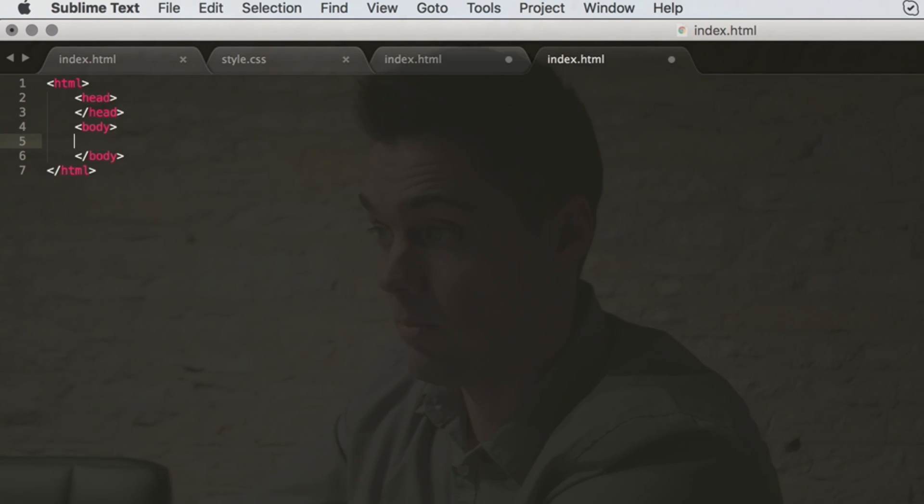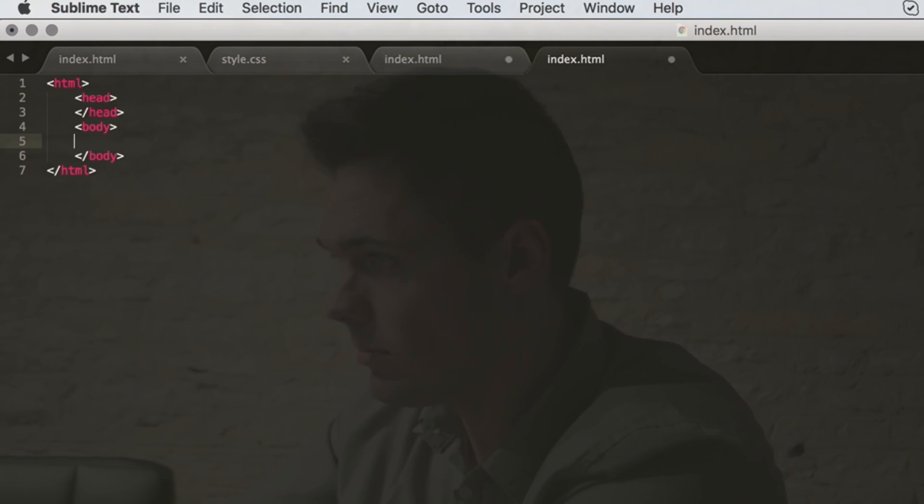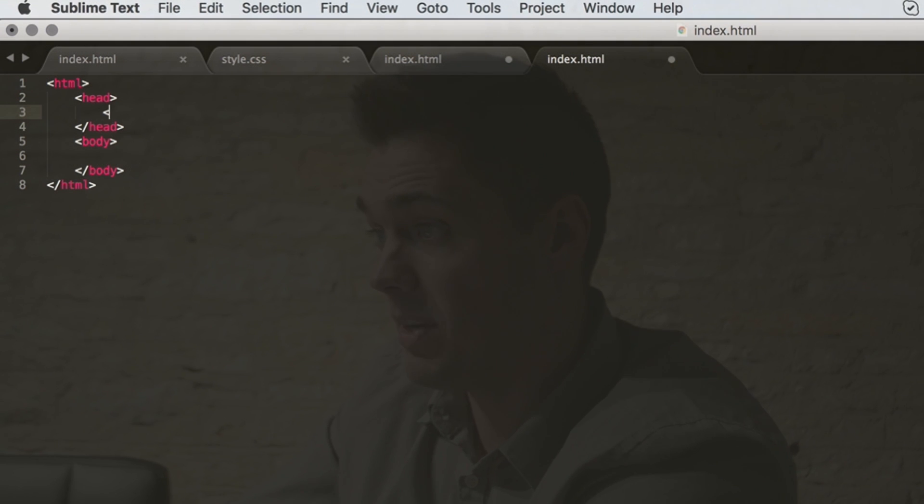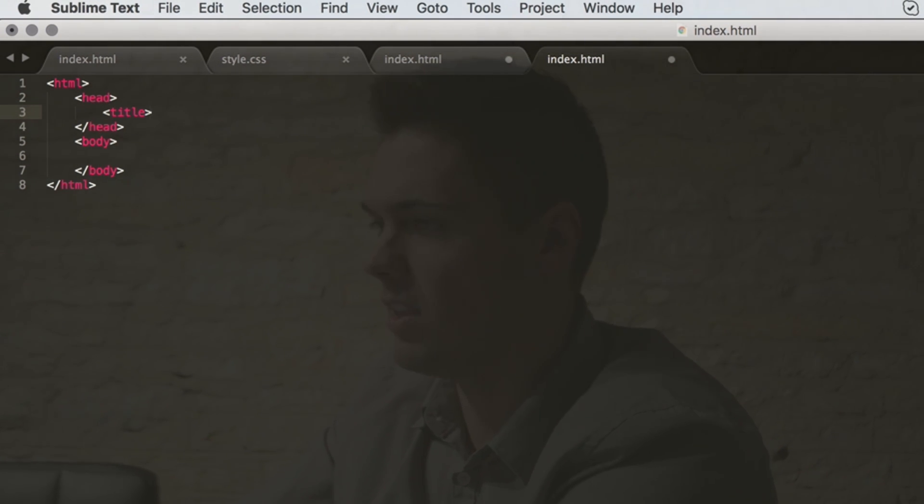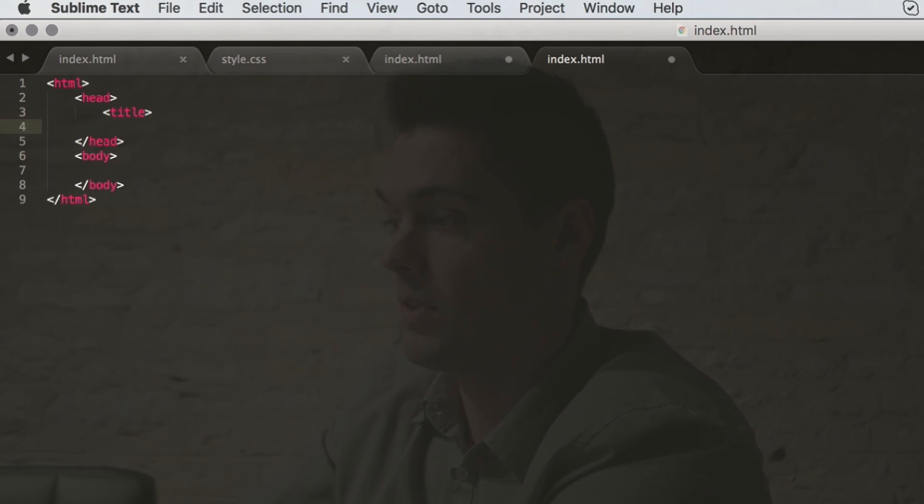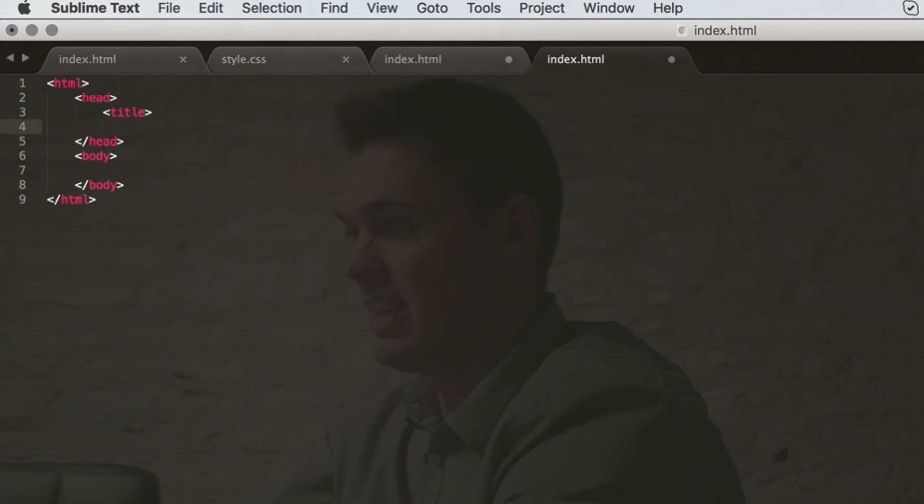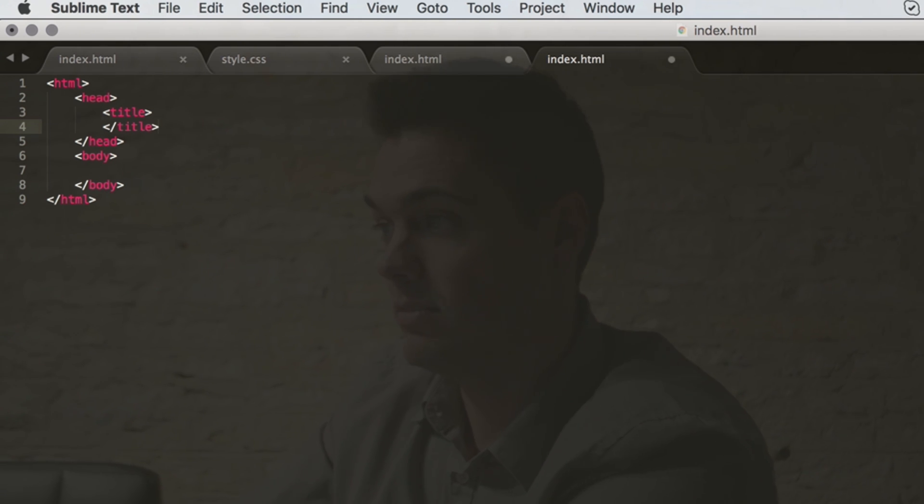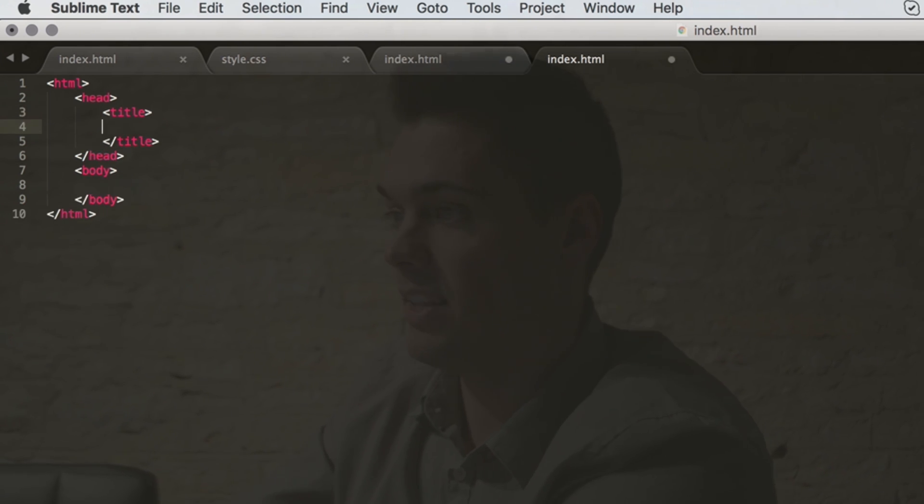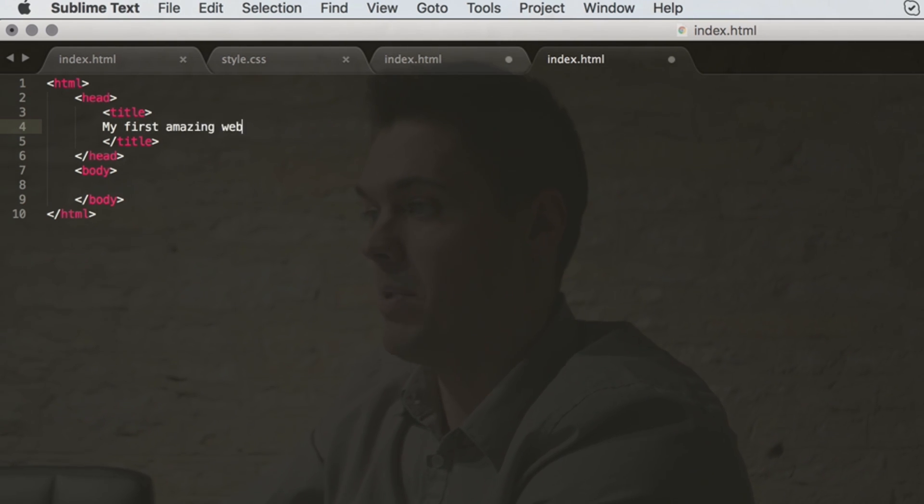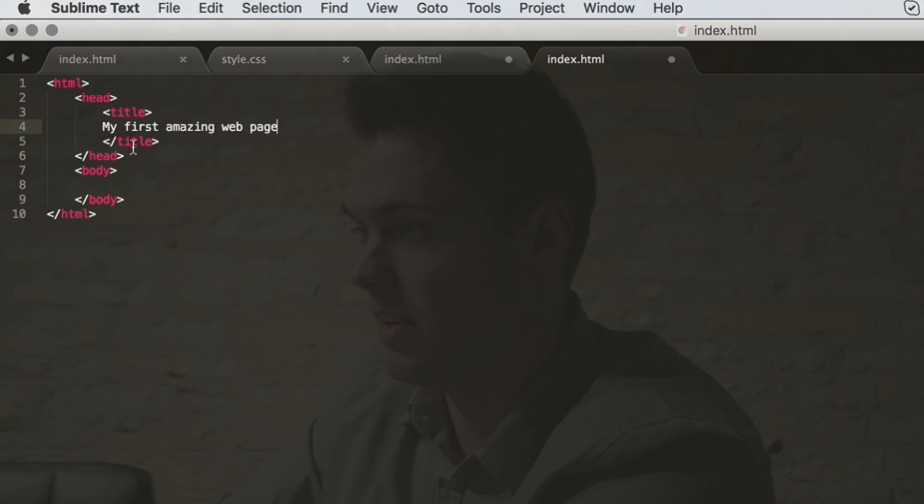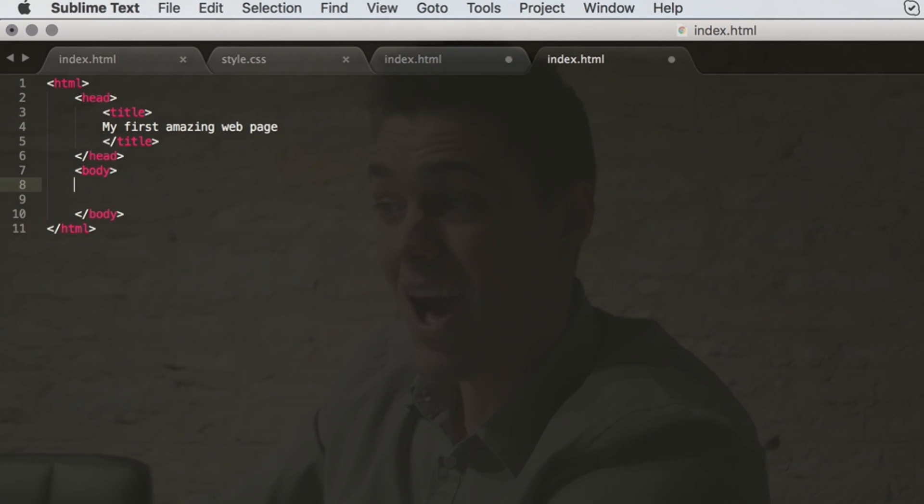And so what are the first things that you can do in here? Well, we want to give a title to our web page, so we do the opening title tag. You're getting the hang of this with the less than and the greater than sign on either side of the word. Then the less than sign slash title greater than sign. And let's make the title 'my first amazing web page' just for fun.